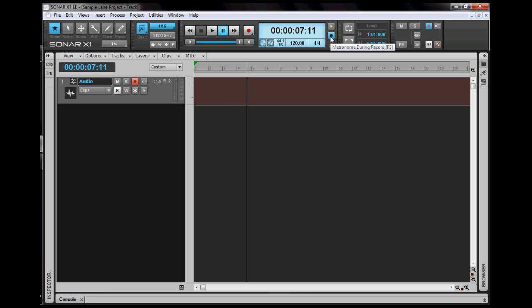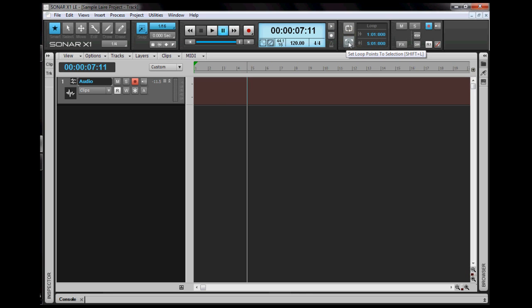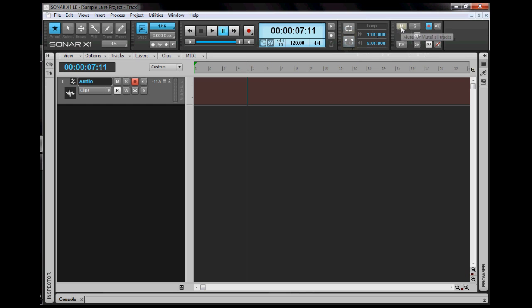Here is where the metronome option is located. If you want a metronome while recording, click it and it will appear blue. Here is where you can loop the tracks and set the loop points. I will show you how to use this in videos to come. Here you can mute all tracks, solo a track, and enable or disable effects.